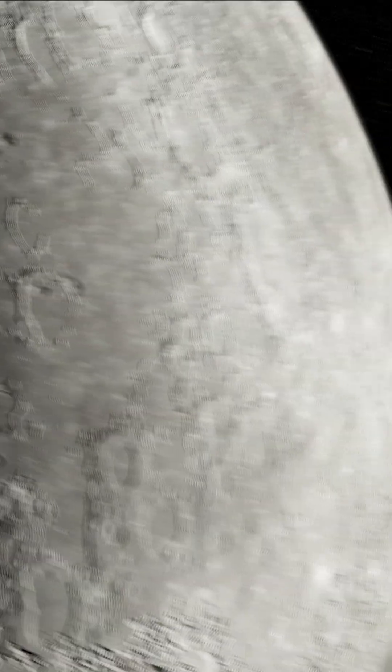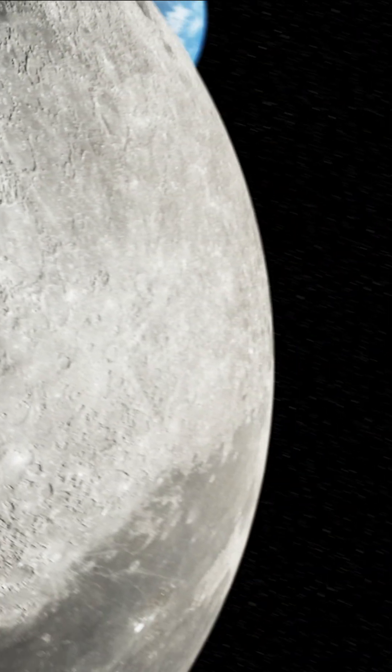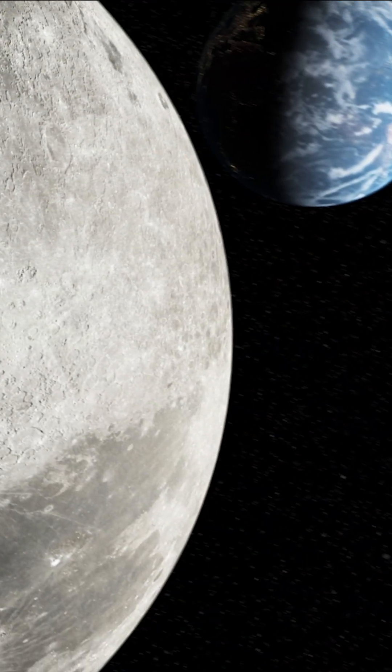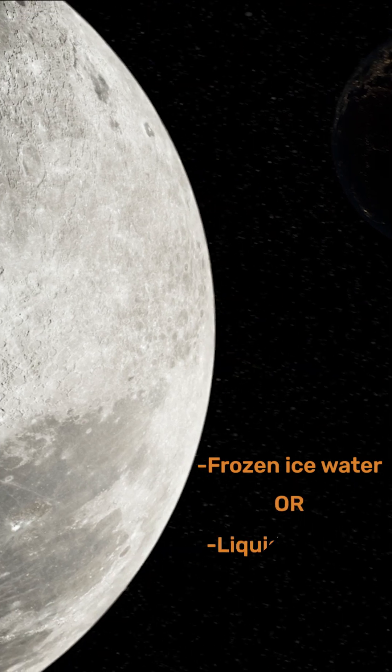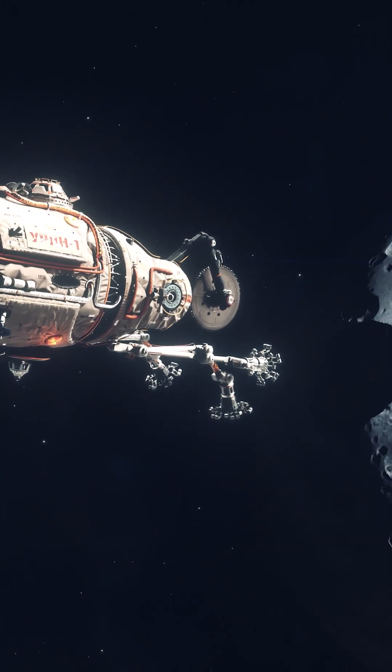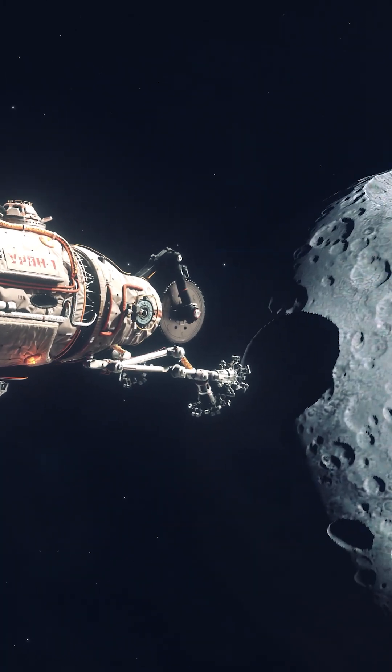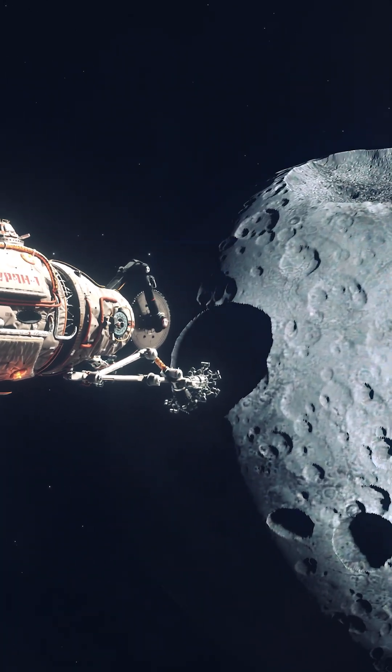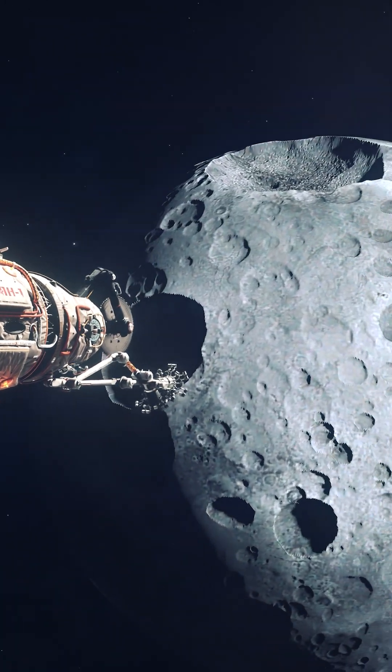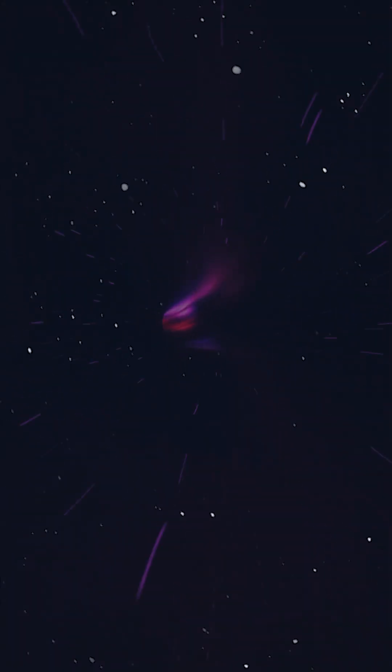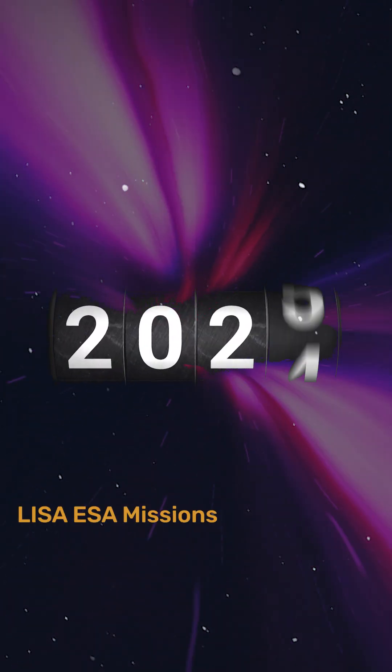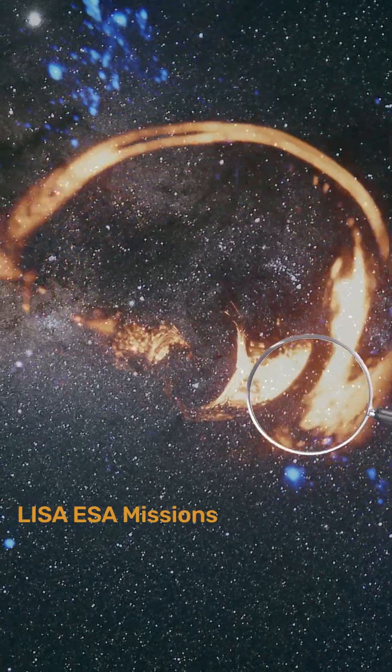This probe will look for water on the Moon, study what form it is in, and how we can extract it for a permanent solution to survive long-term on the Moon.